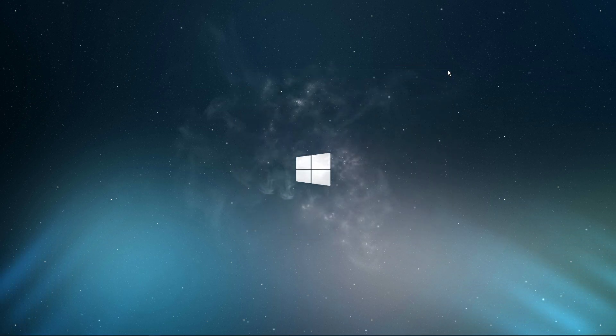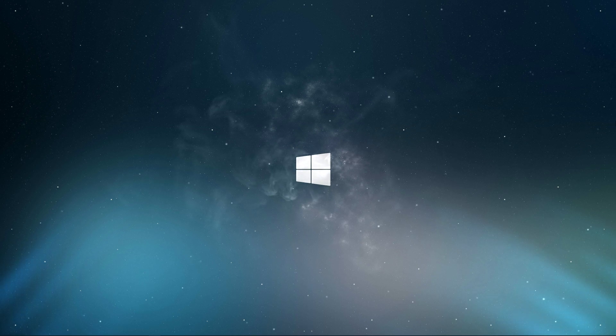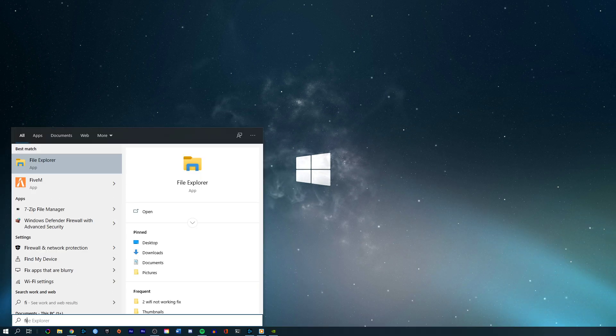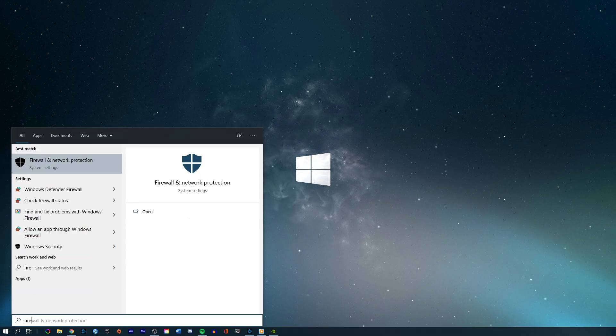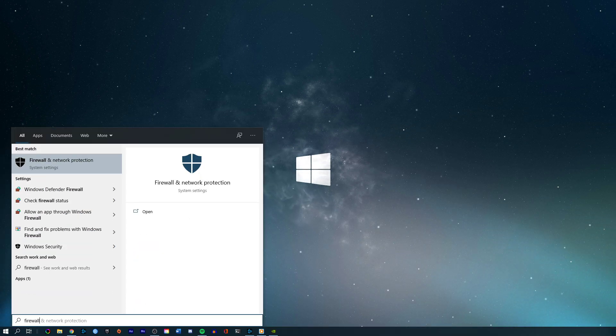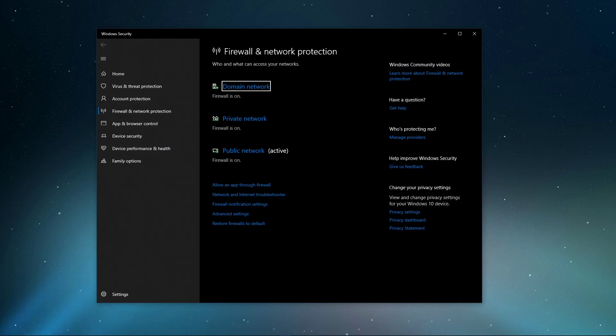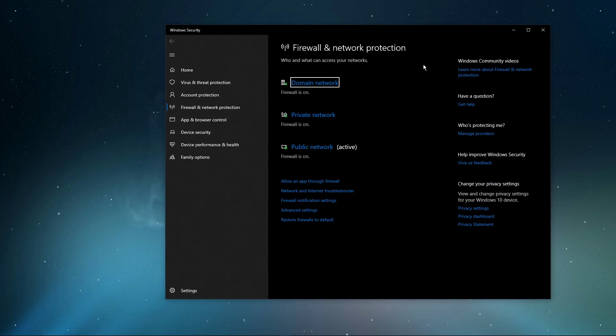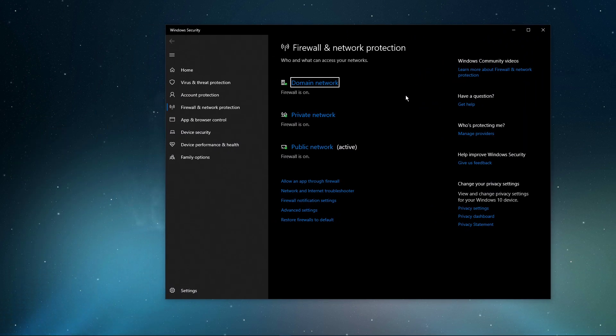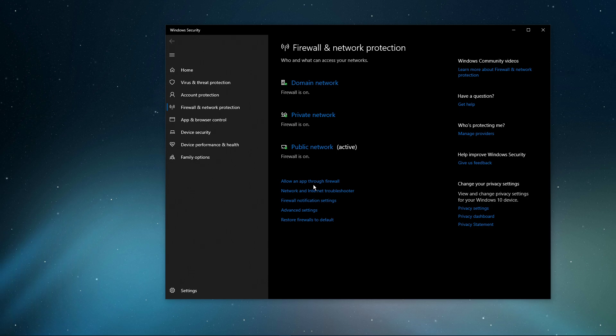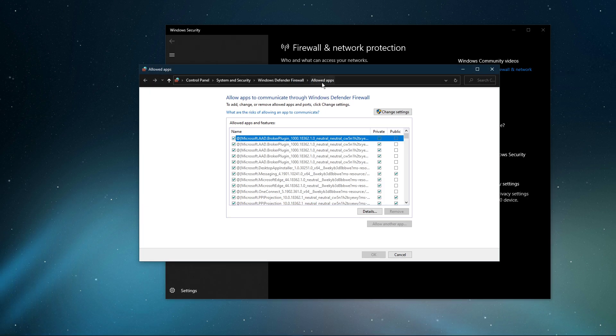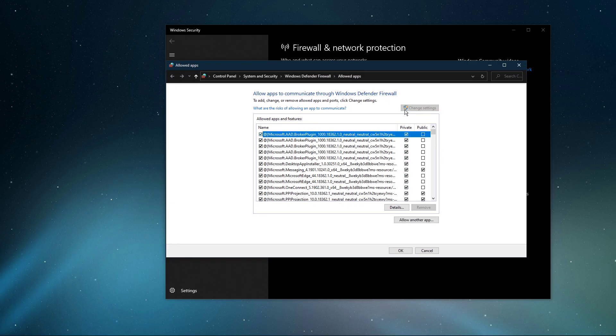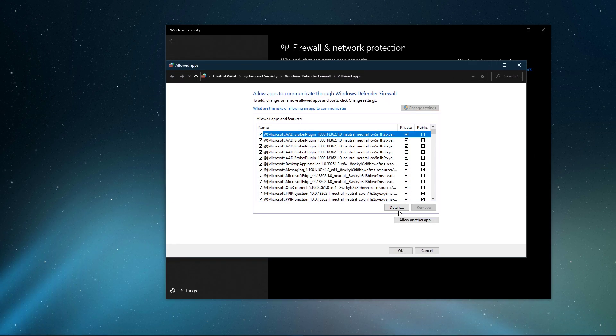Next, you should make sure that your firewall is not blocking parts of the software. Search for Firewall in your taskbar search to open up your Firewall and Network Protection System Settings window. On this window, select to allow an app through Firewall. Select to change settings and then allow another app.